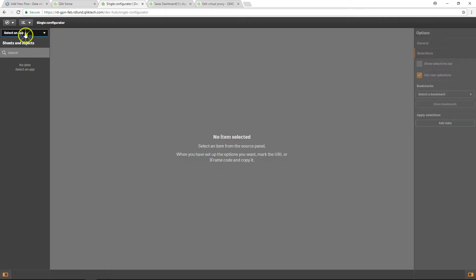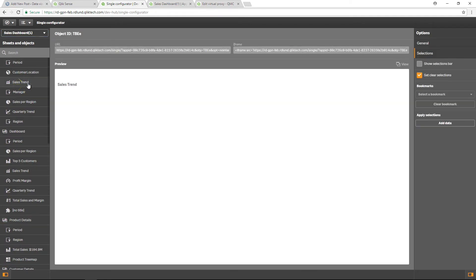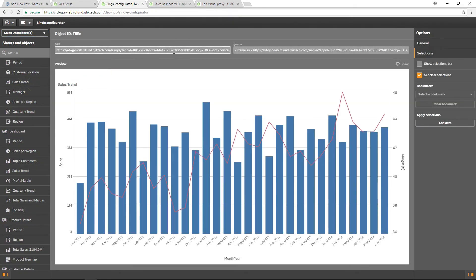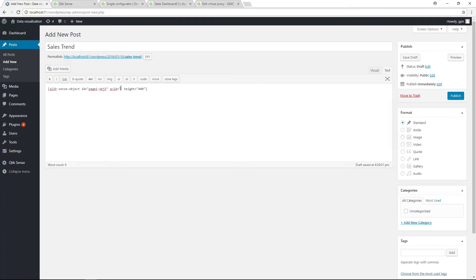Open the single configurator and search for the app that you've added to your Qlik Sense plugin. Select the visualization you want to add to your post, copy the object ID, and then paste it into your shortcode.